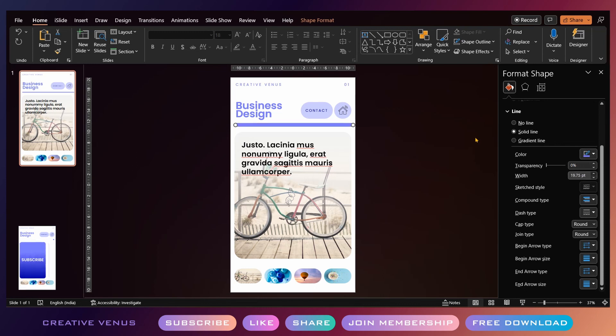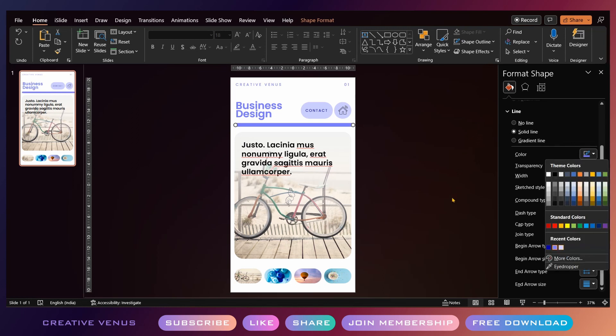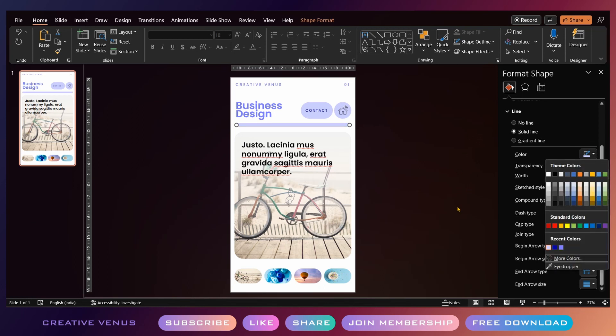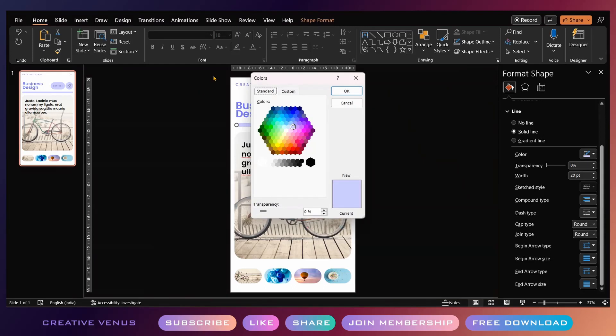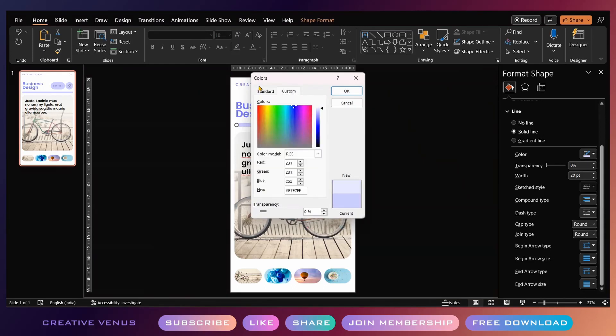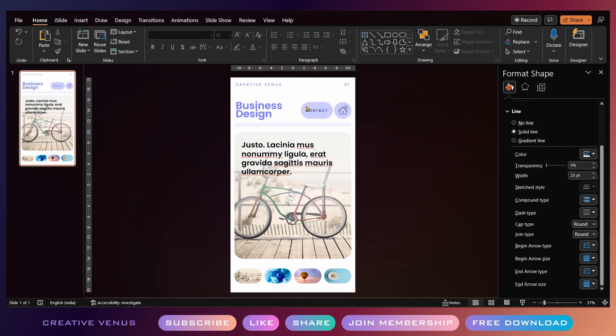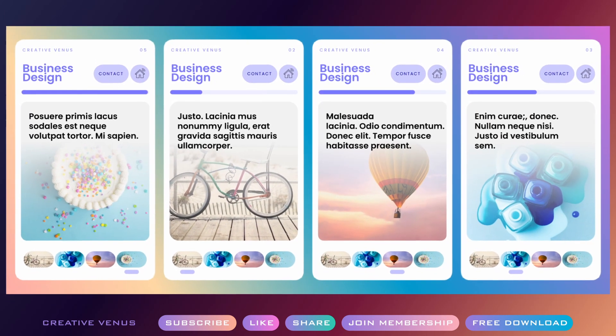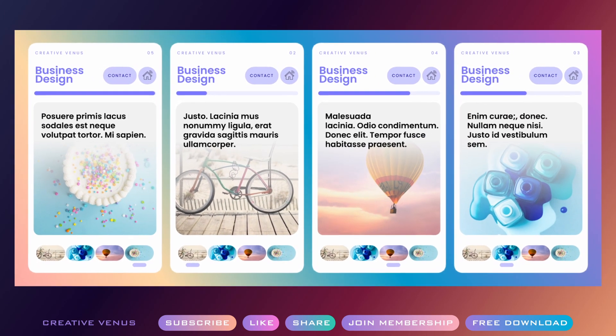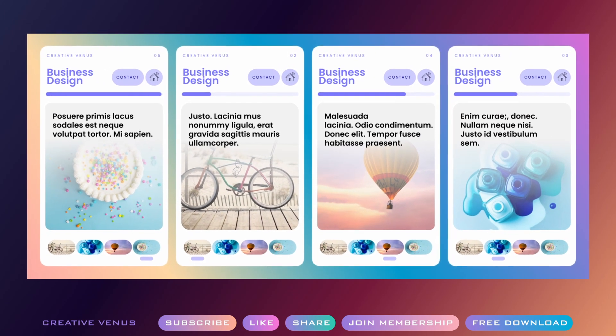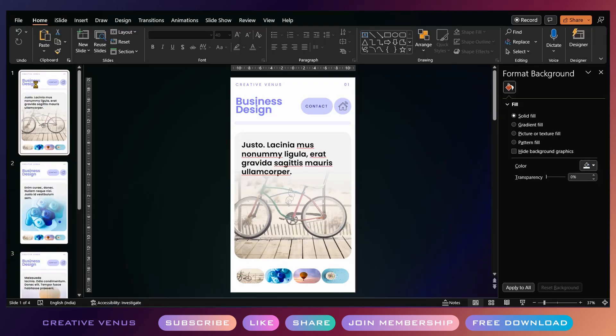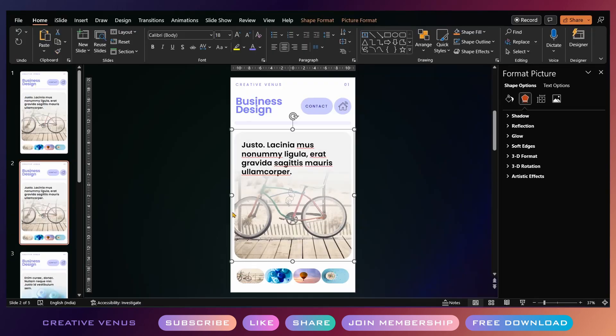I've increased the line size. This is how you can duplicate the slides and create these four different slides. So this is very easy.